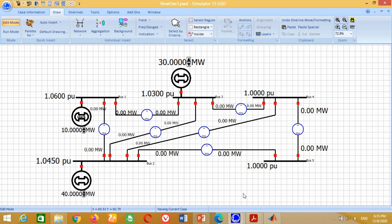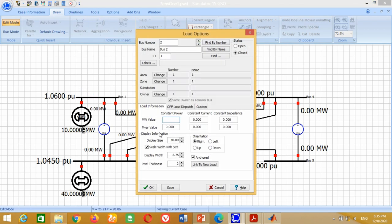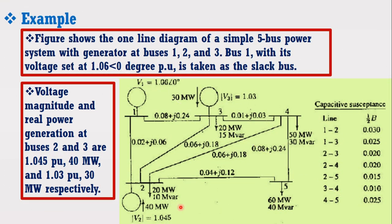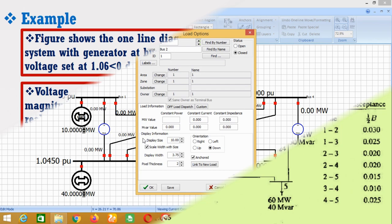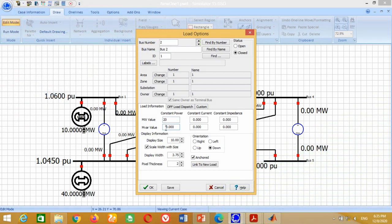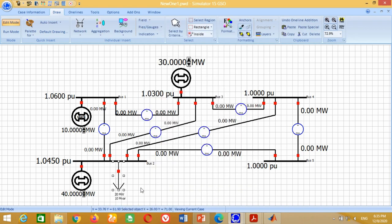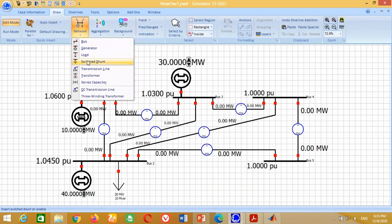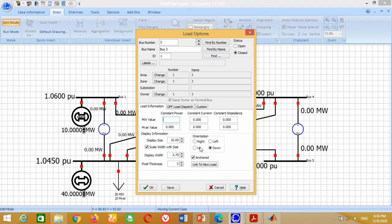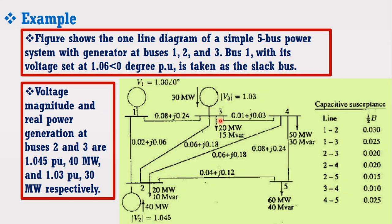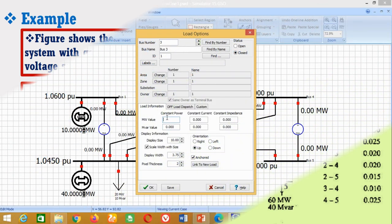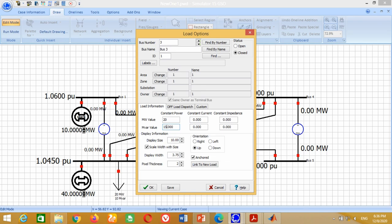Now we need to connect the loads. Take the load and connect it at Bus 2. A window will appear; change the orientation to Down. From the example data, the active and reactive load at Bus 2 is 20 MW and 10 MVAR respectively. Therefore write 20 and 10 here and press OK. Now connect the load at Bus 3; change the orientation to Up. The active and reactive load at Bus 3 is 20 MW and 15 MVAR. Write 20 and 15 and press OK.